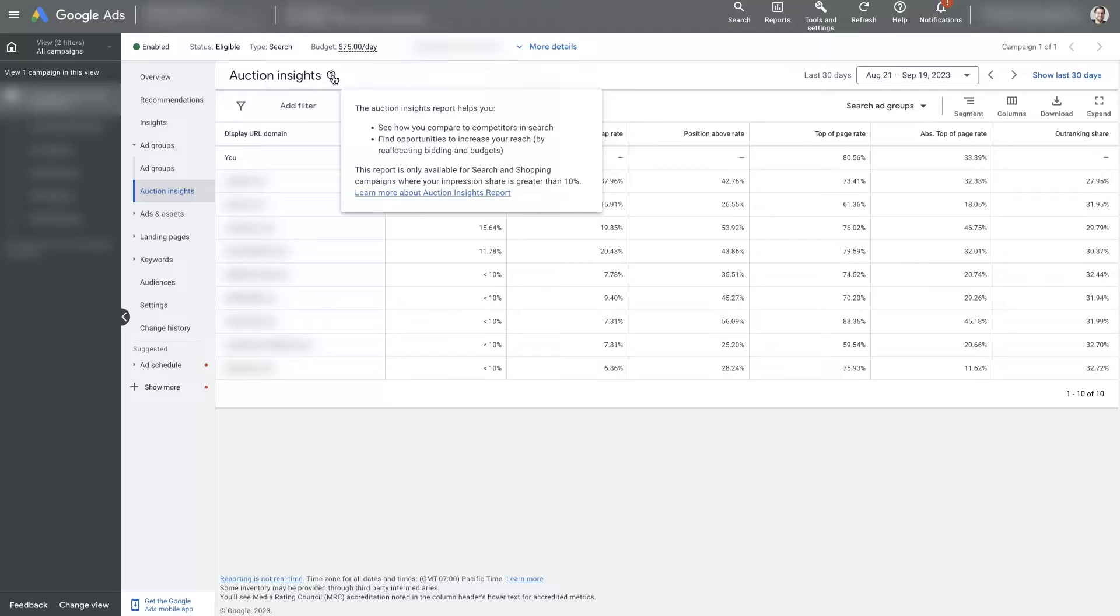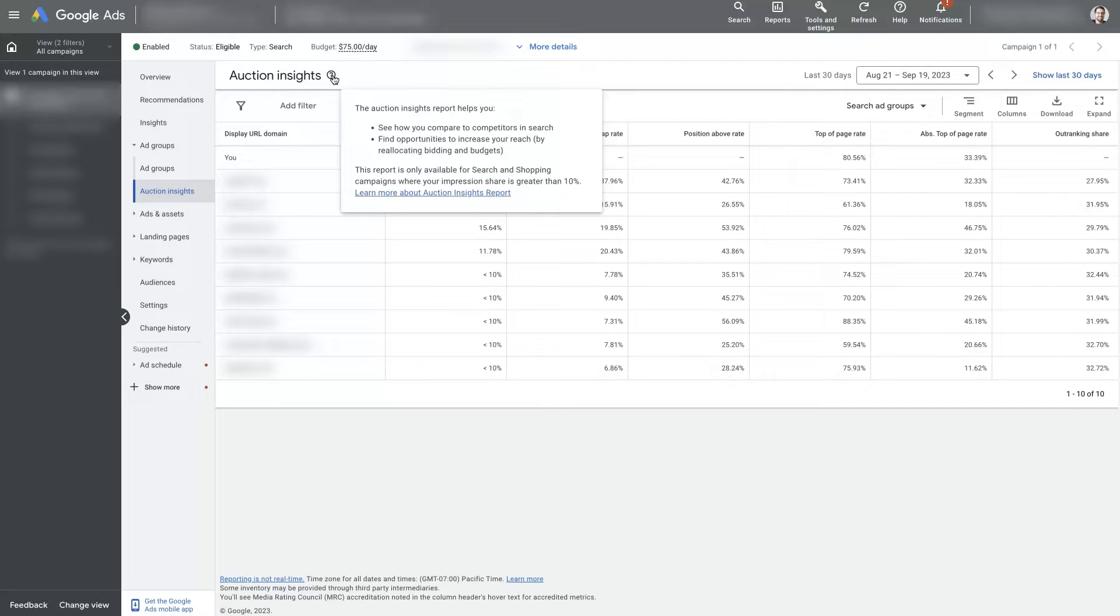See how you compare to competitors in search, find opportunities to increase your reach, and then in quotes, by reallocating bidding and budgets.